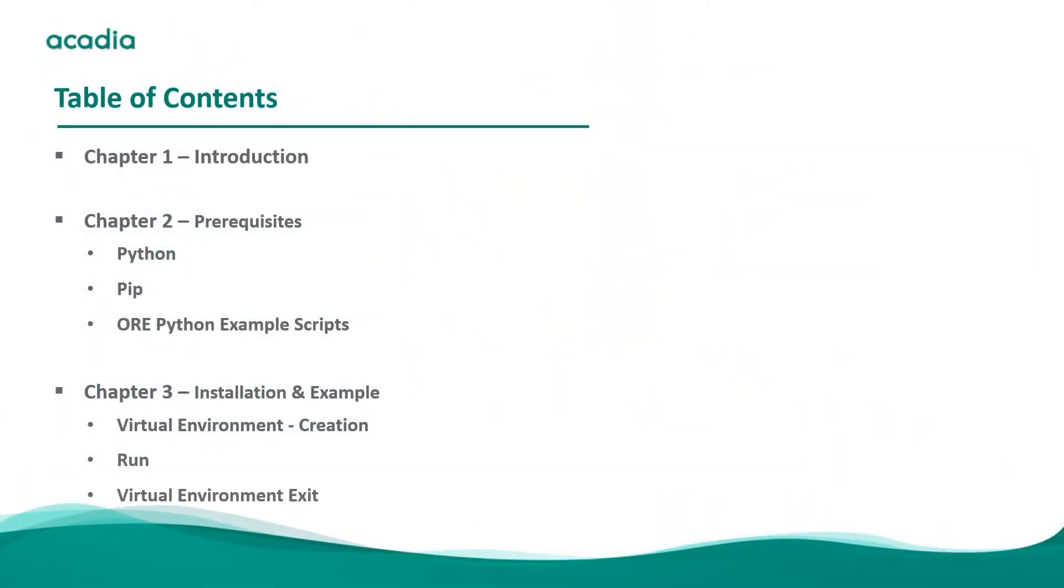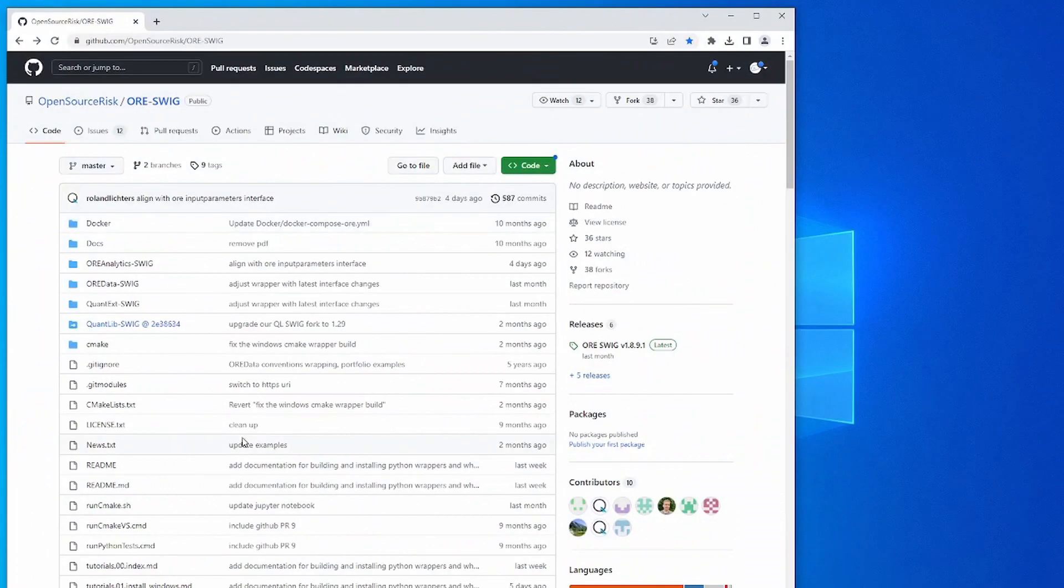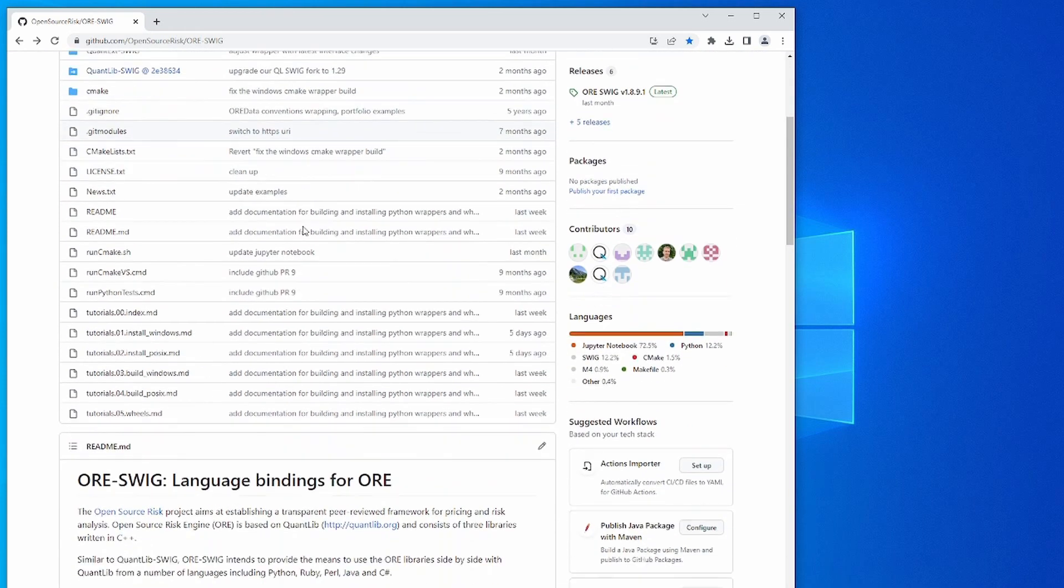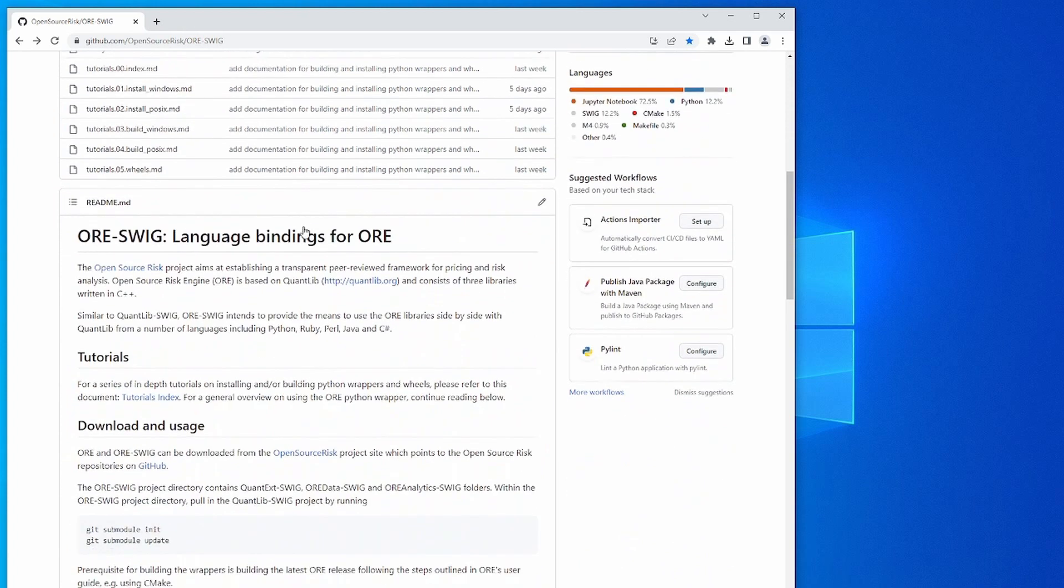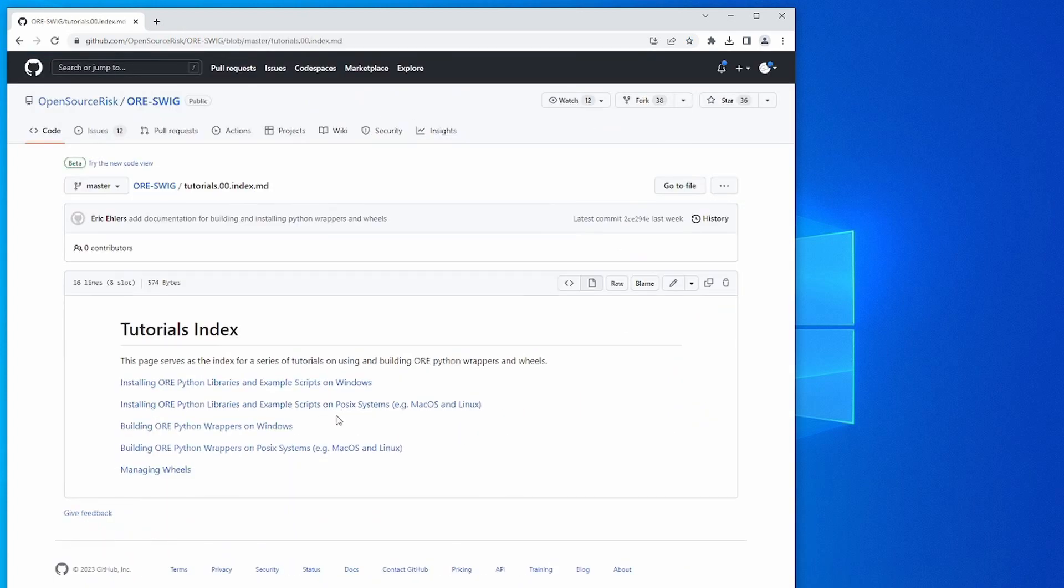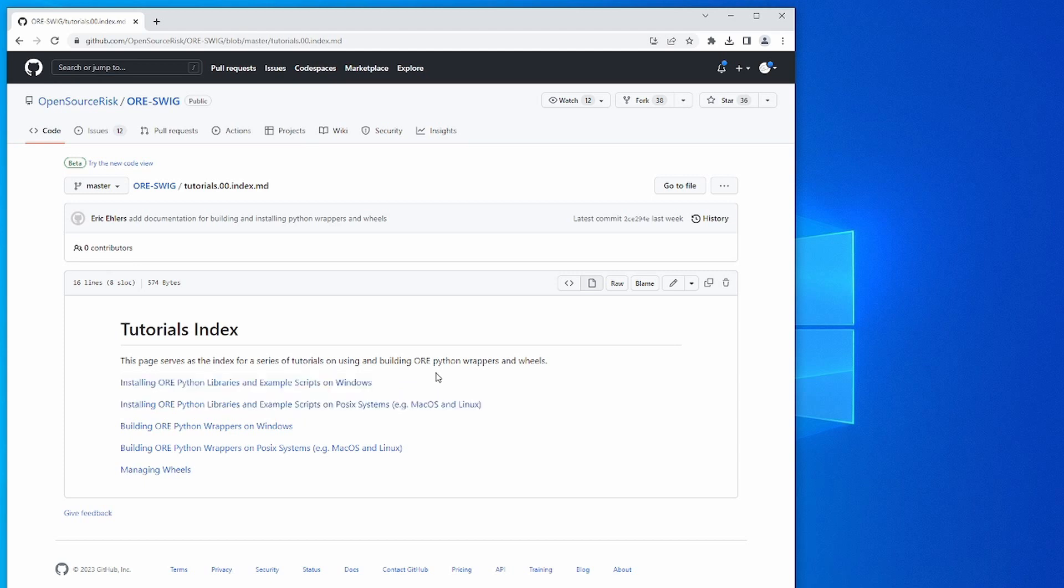The material covered in this video is also available online. To find it, head over to the GitHub website, look for the Open Source Risk organization, and look for the ORE SWIG repo. If you scroll down, you'll see this link here to the tutorials index.